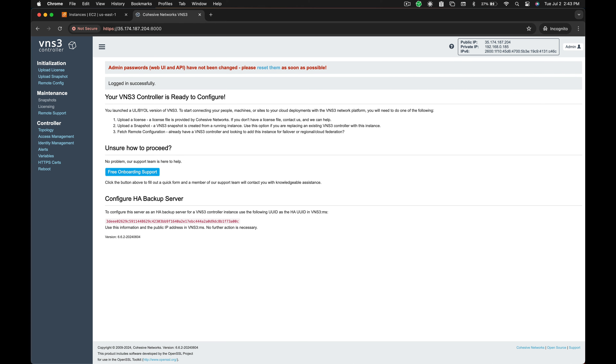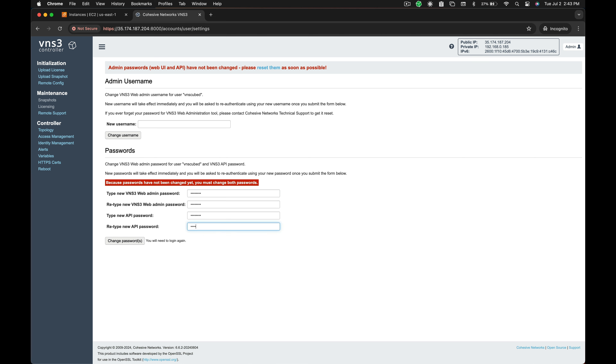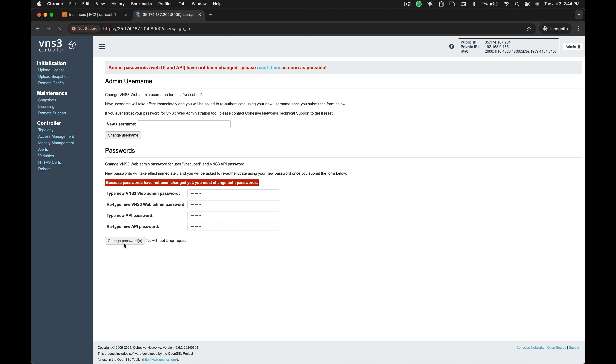Note: in the event you forget or misplace your UI and/or API password, they can be reset via AWS user data.